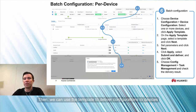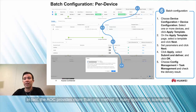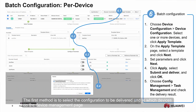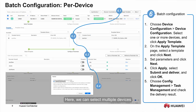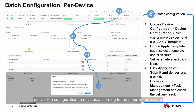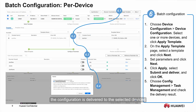Then we can use the template to deliver configurations to devices. The AOC offers two methods for this. The first method is to select the configuration to be delivered and the target devices on the Device Management page — we can select multiple devices. On the template selection page, select the template to be applied and click Next. Then set parameters based on site requirements. After the parameters are set, deliver the configuration to devices according to the steps in the wizard. After these operations, the configuration is delivered to the selected devices.